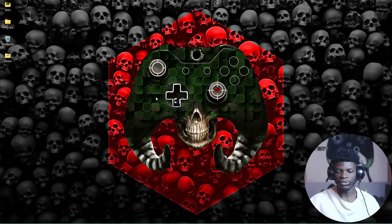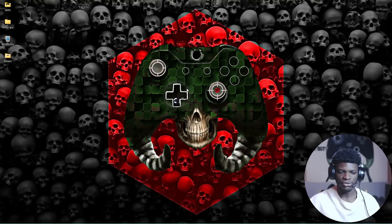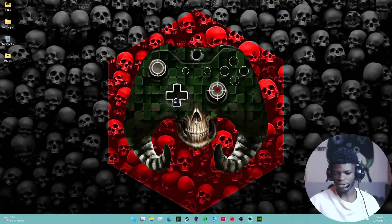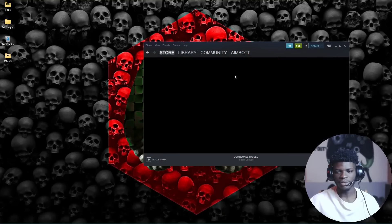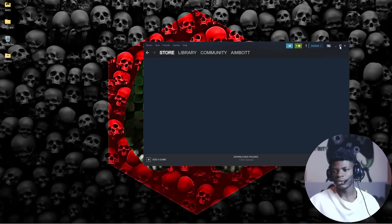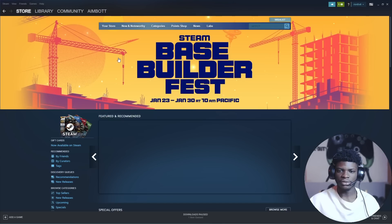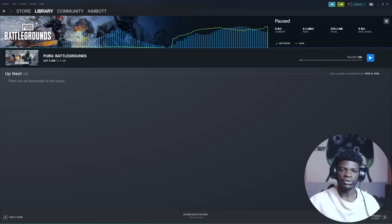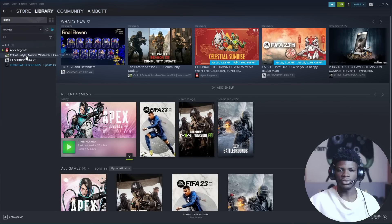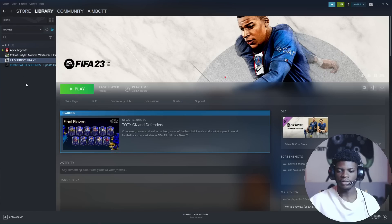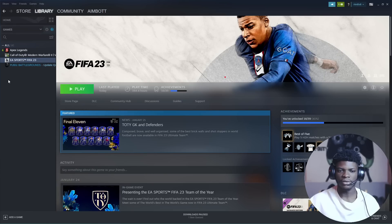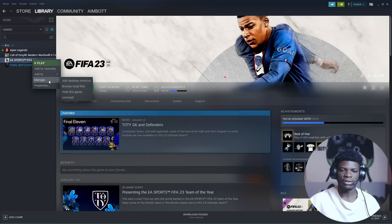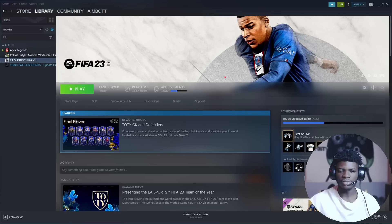First, you open your Steam. Here's my Steam account. Go to your library. Find your FIFA game, right-click, and go to browse local files.